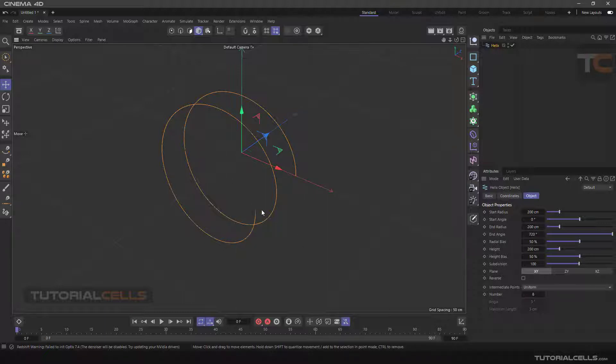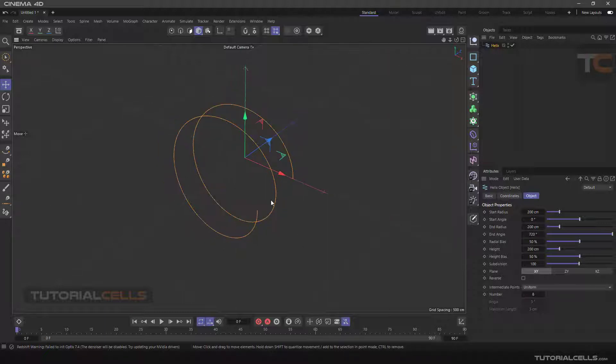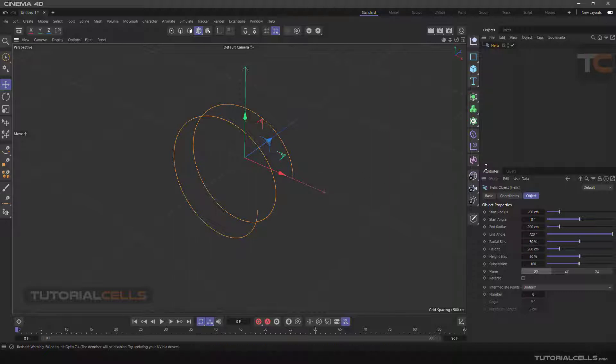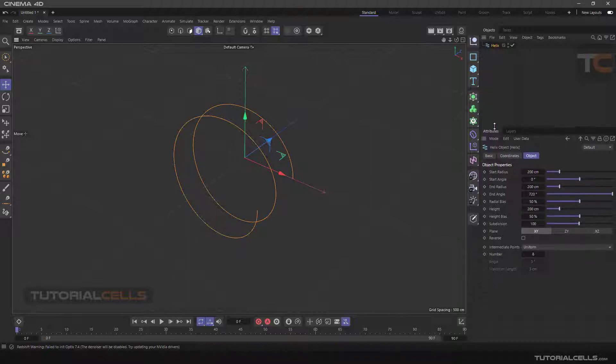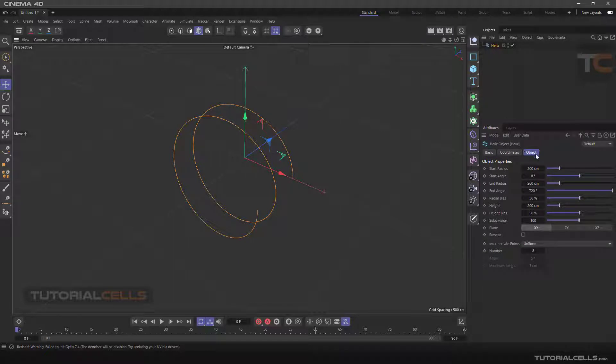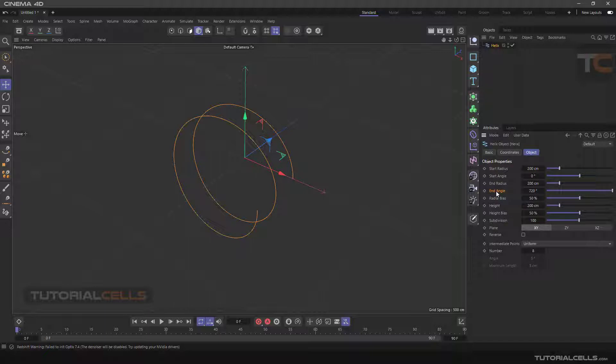You can use it for a spring and anything. It has a lot of settings here in the object tab. I start from end angle. We have a start angle and end angle.